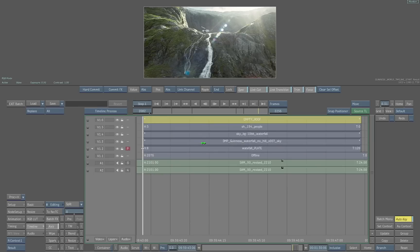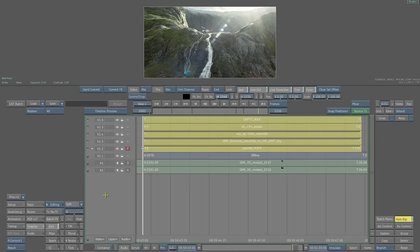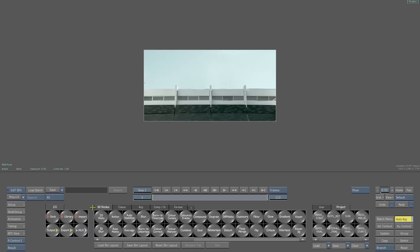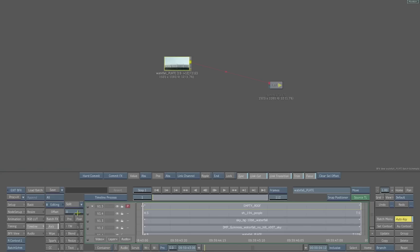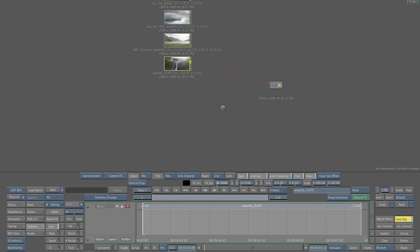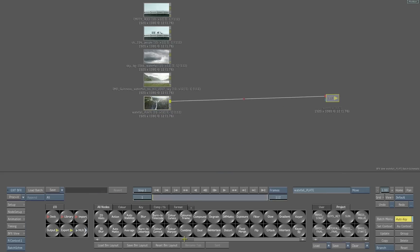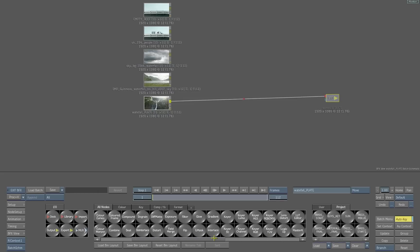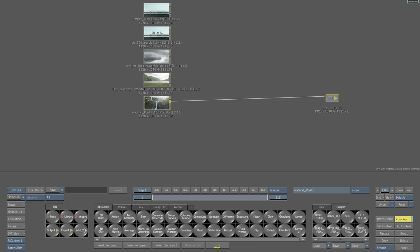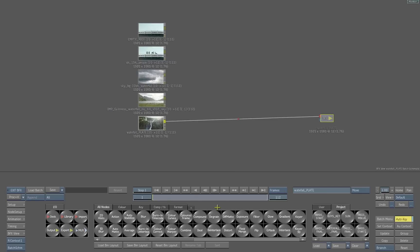We're going to take this whole collection of elements and enter the post batch effects. This time instead of breaking everything out into action, we're going to split everything out into tracks and layers. So it's a third option that allows us to get into deeper compositing, organizing these elements through a different series of steps using all the various creative tools within Flame's batch environment.